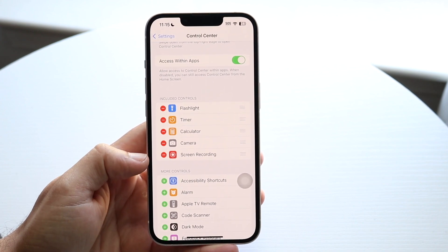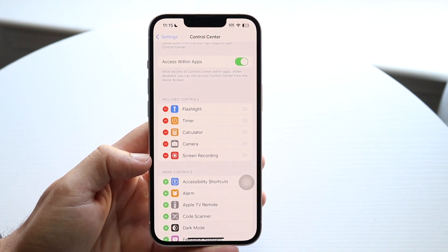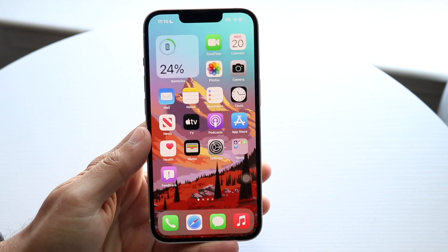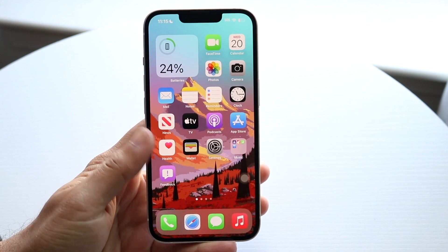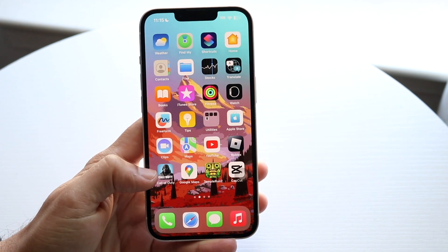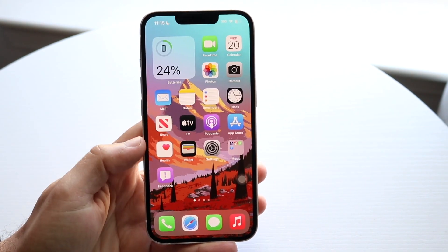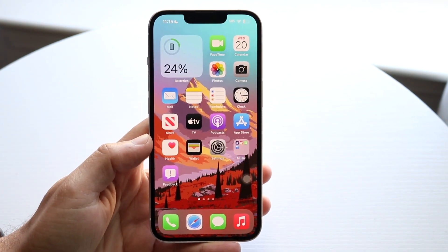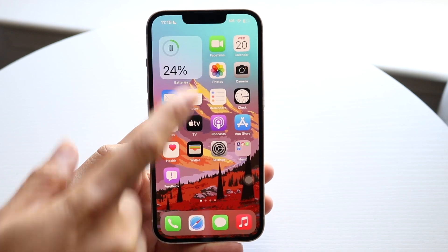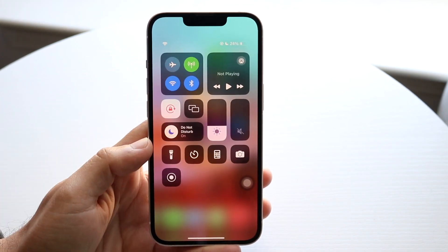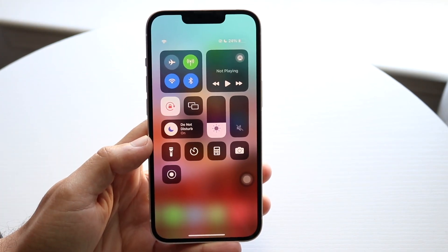Now scroll back up and come back to wherever you want to screen record — you can go to your home screen or wherever. Whenever you're ready to screen record, swipe down from the top right corner.